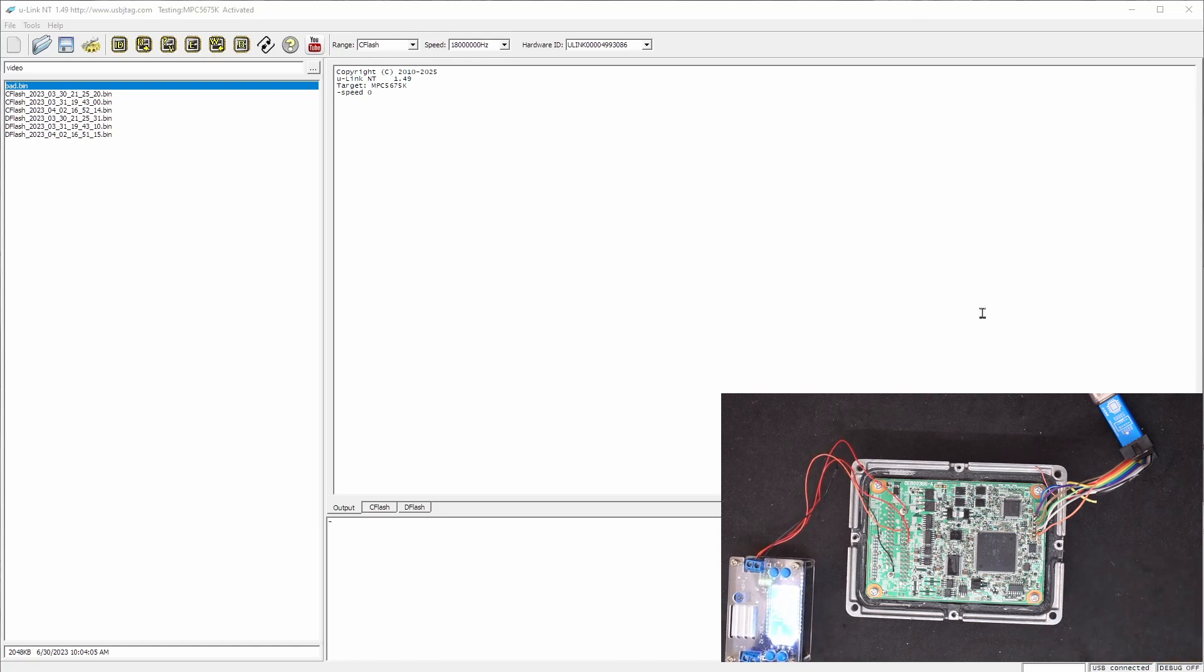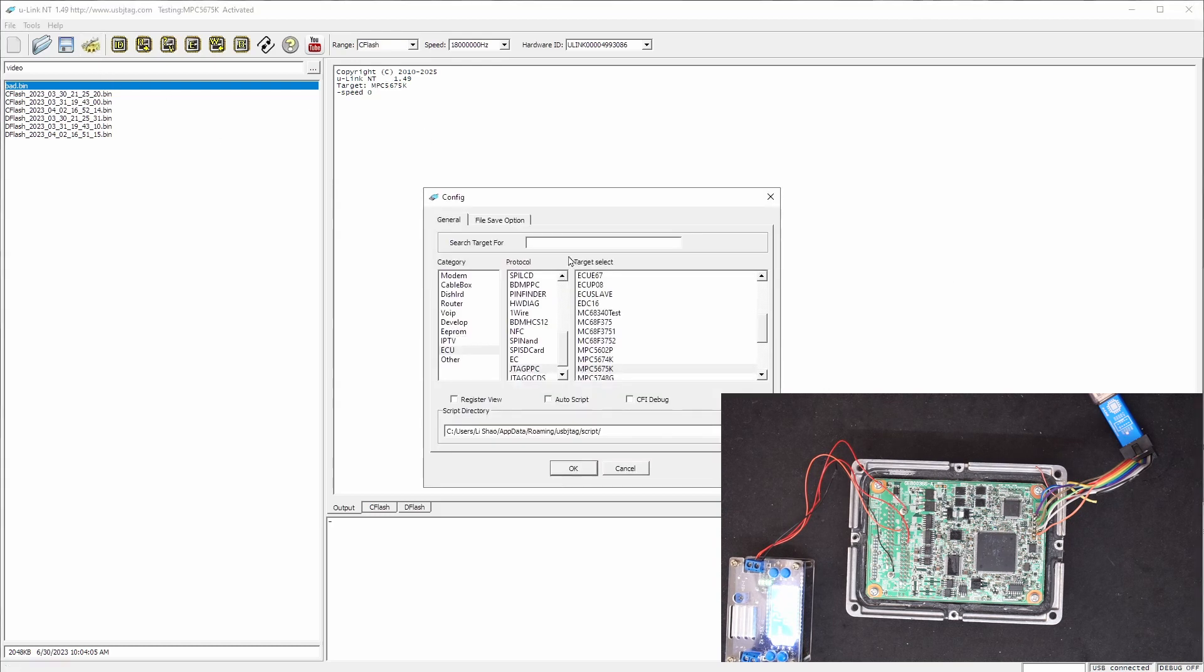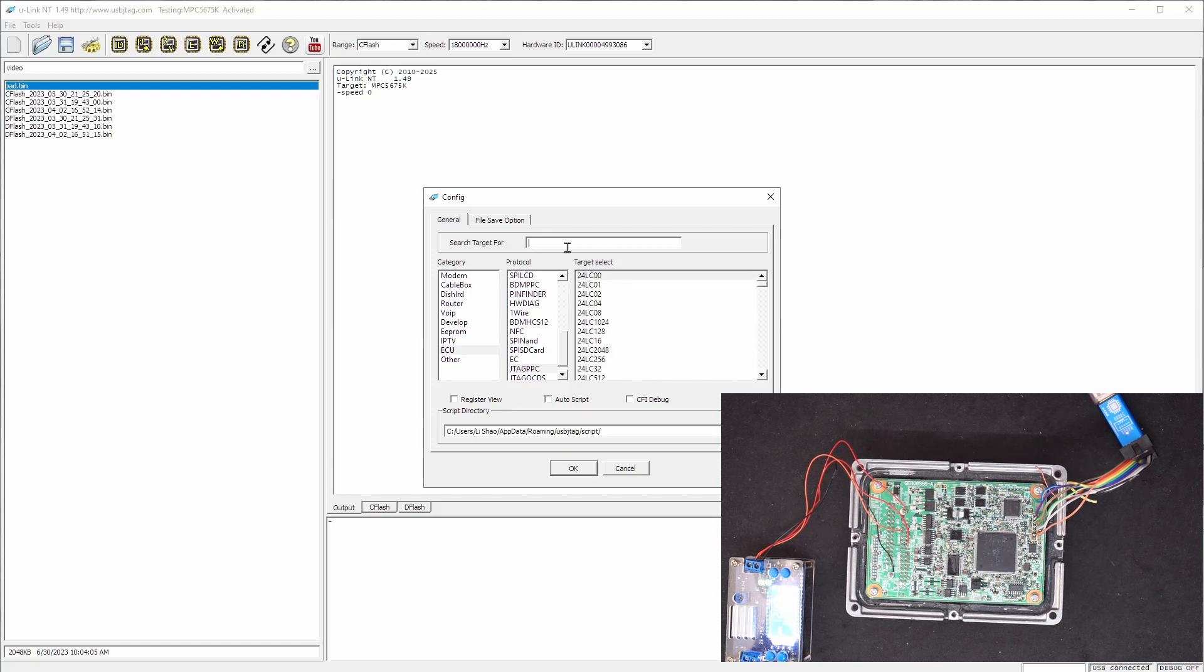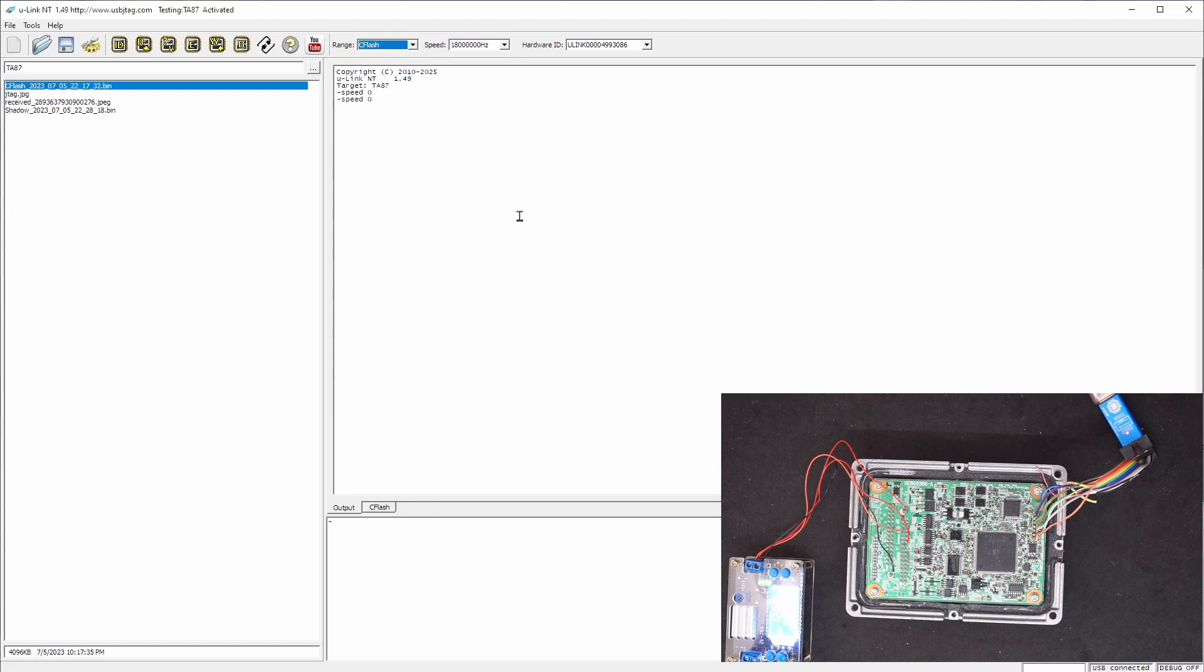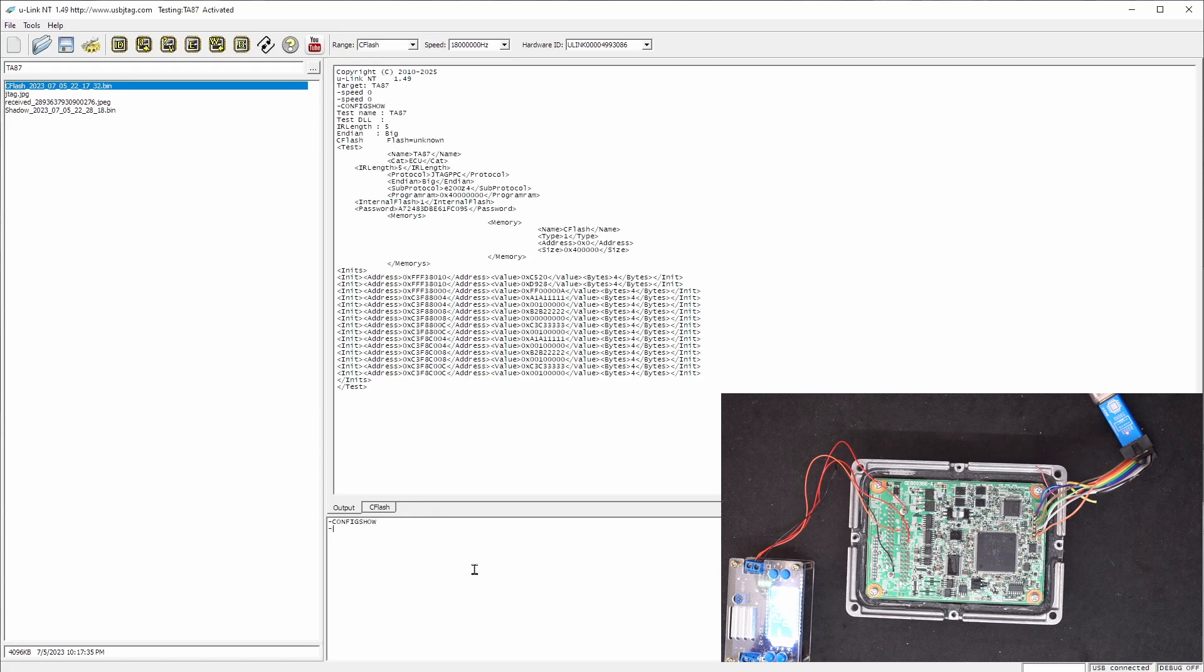So we need to use 1.49 and we can go to here and select the T87. If you look at the configuration now, we have created this sub-protocol E200Z4. So the CPU is SPC564, which means it is Z4 family.